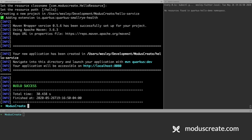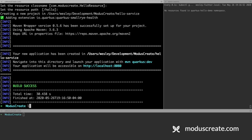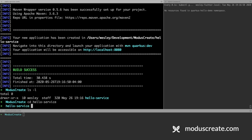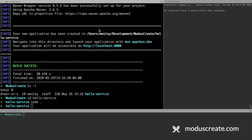Okay, adding the extension. We can now see that we have a project called HelloService. We can go into it and open Visual Studio Code.